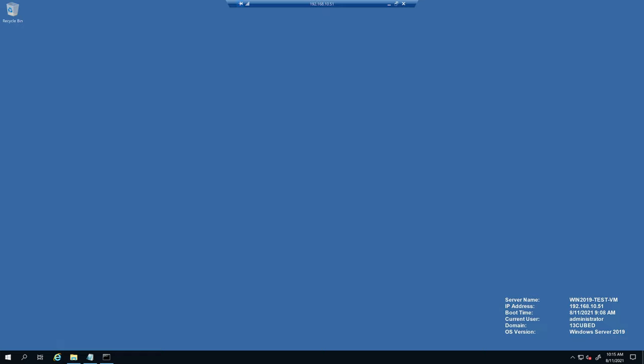At this point, we're ready to acquire the user access logging databases, which again are MDB files in ESE format. As we talked about though, these files are locked and in use, so we'll need to use a utility with raw disk access to acquire them. Typically, I would use KAPE with the log files target, but in this case, I'm going to use raw copy instead.